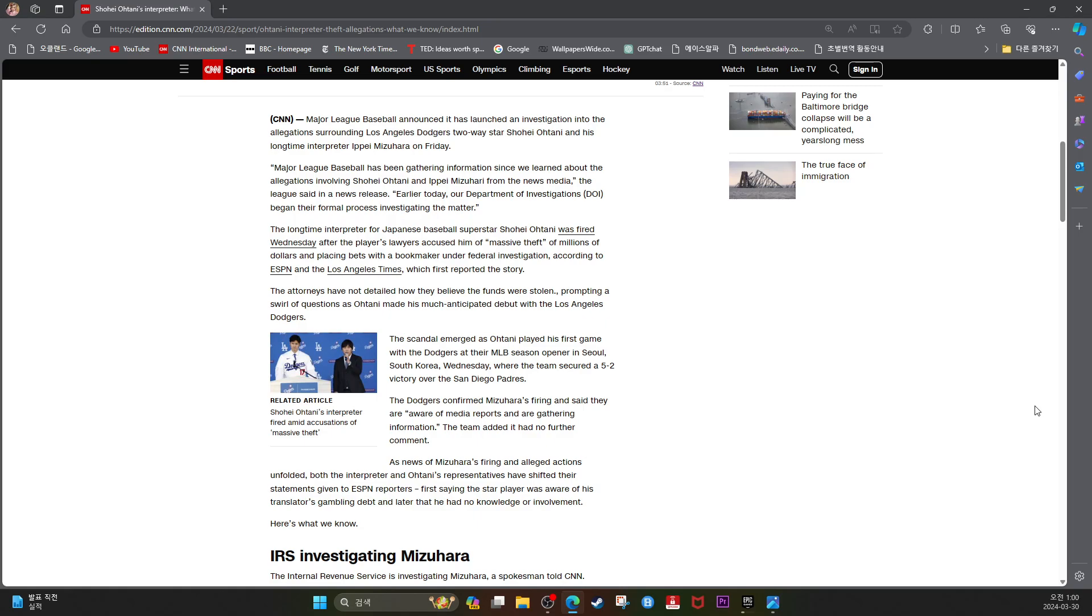Major League Baseball has been gathering information since we learned about the allegations involving Shohei Ohtani and Ipe Mizuhara from the news media, the league said in the news release.